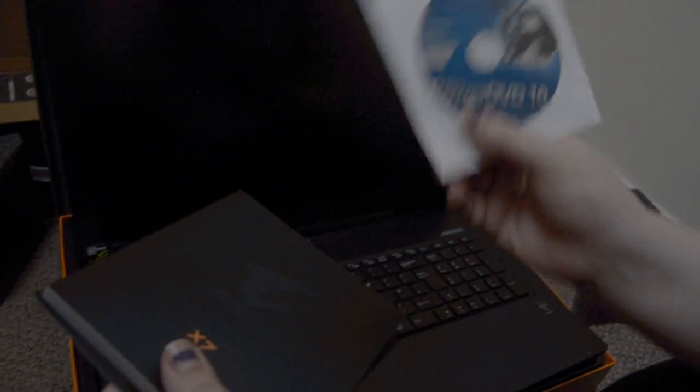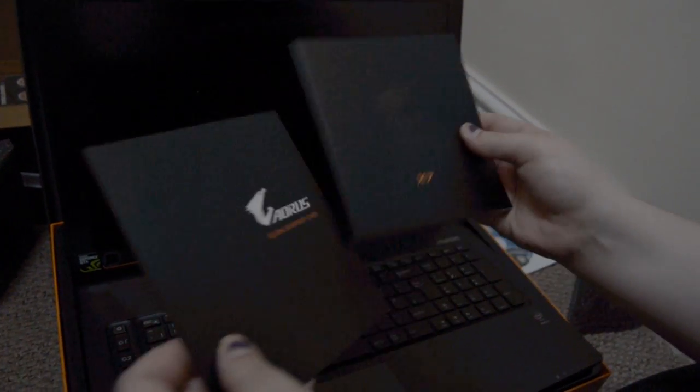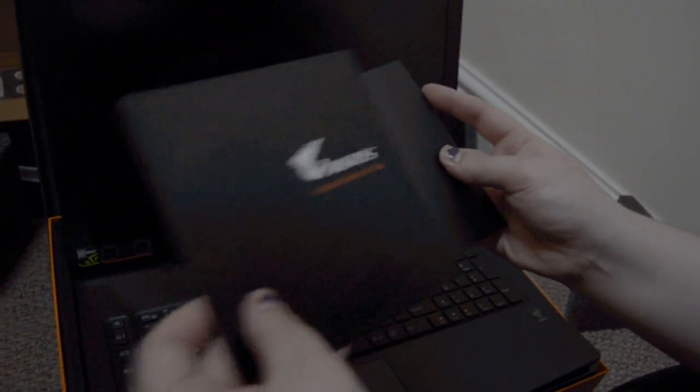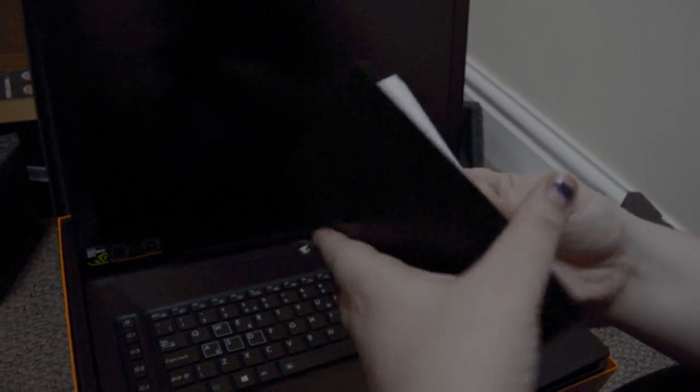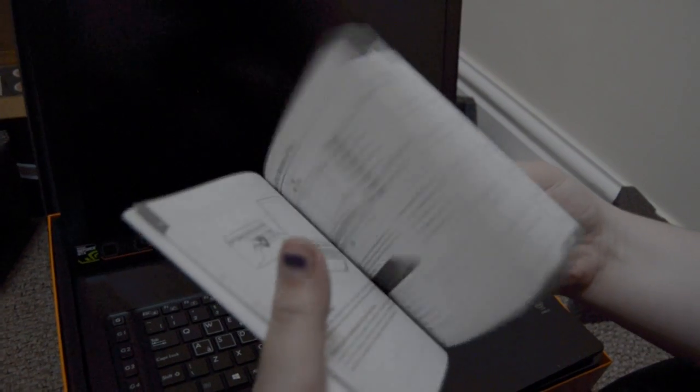So yeah, I just wanted to show this off. I'm not getting paid to showcase this or anything, just I've been getting my stuff from overclockers for a while, and this laptop looks amazing.